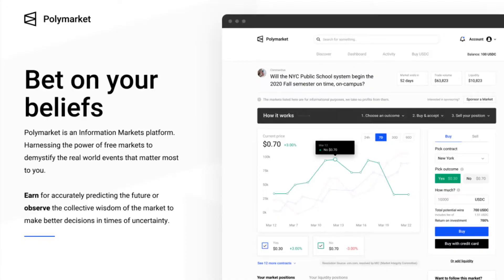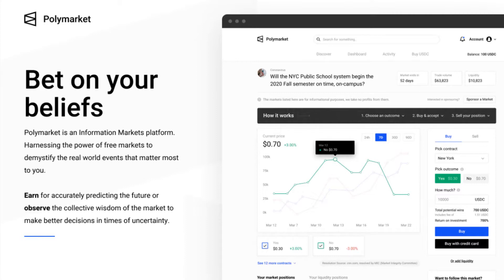For the longest time information markets have just been a theory. There was no real world application of how to apply these information markets and that's changed with the introduction of cryptocurrency. A company like Polymarket has essentially leaned into cryptocurrency and information markets and have merged the two into a real world application.